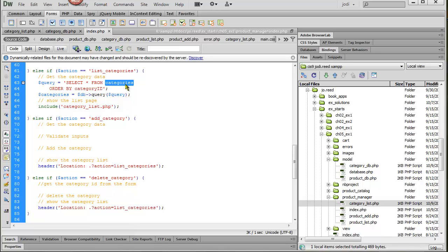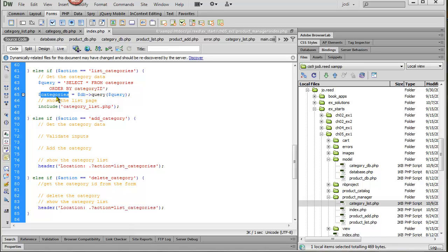Remember this has to be the correct table name. Order by category ID. That needs to be spelled just the way it is in the database. And now I'm assigning the results of that query to an array called categories.